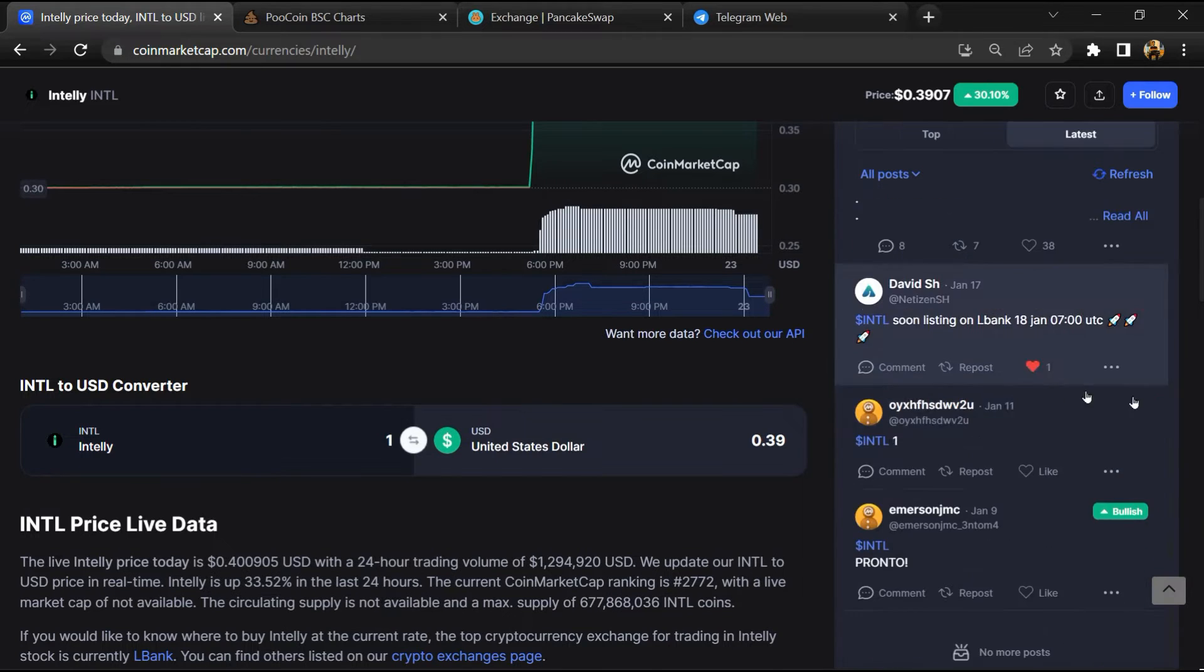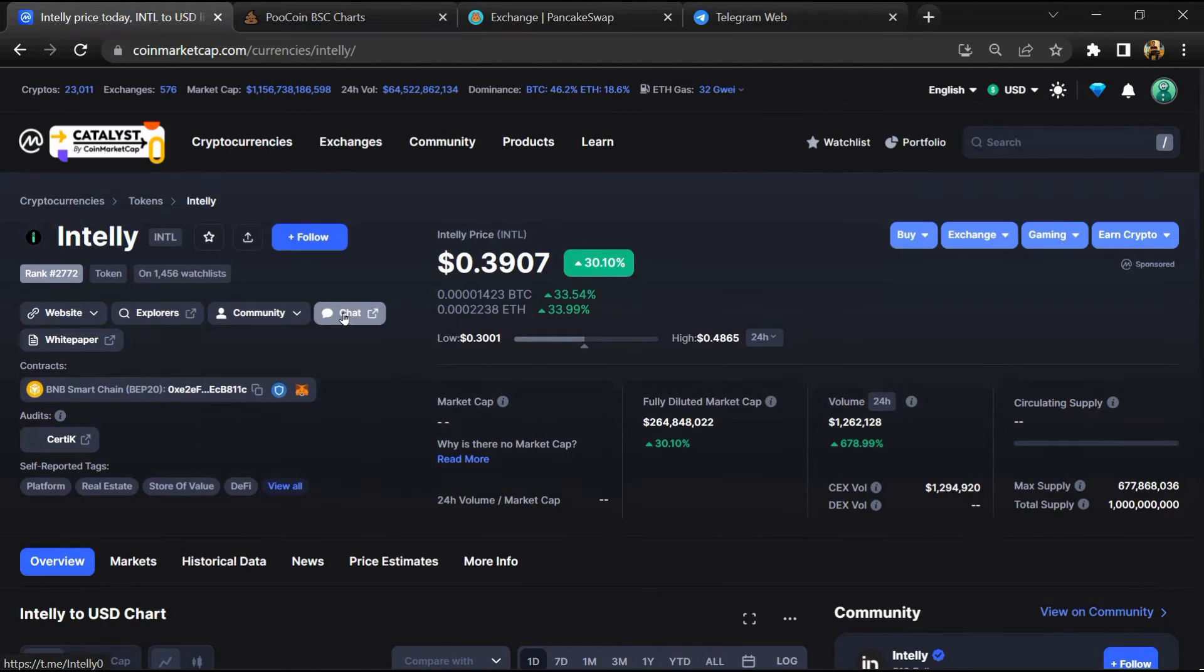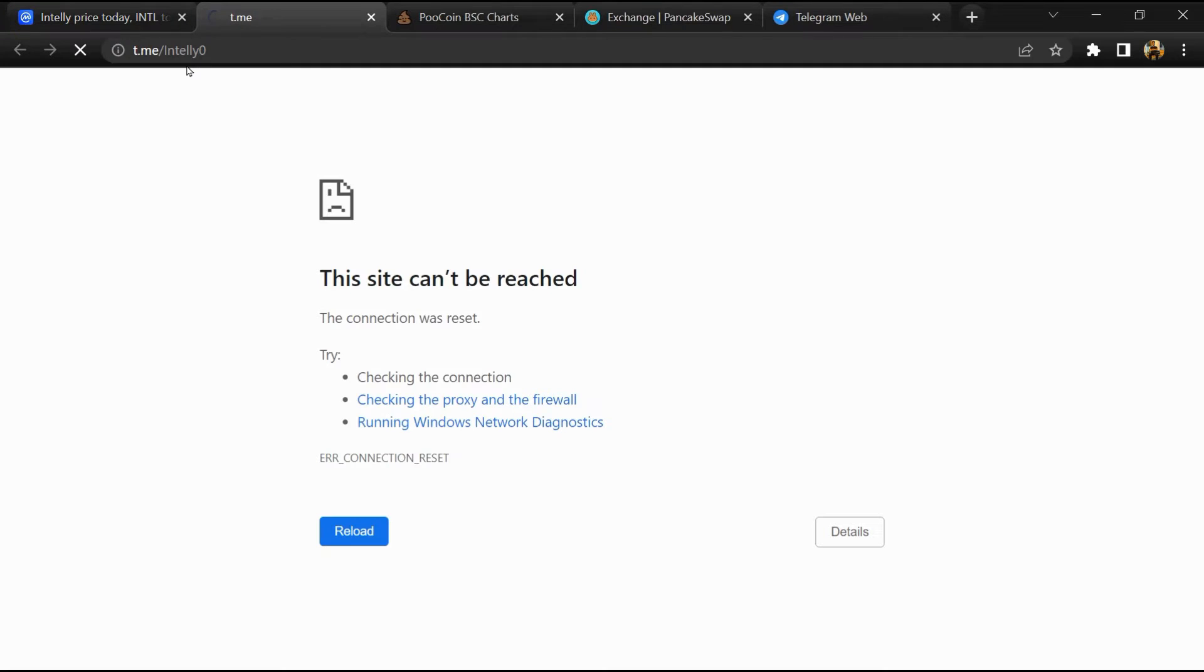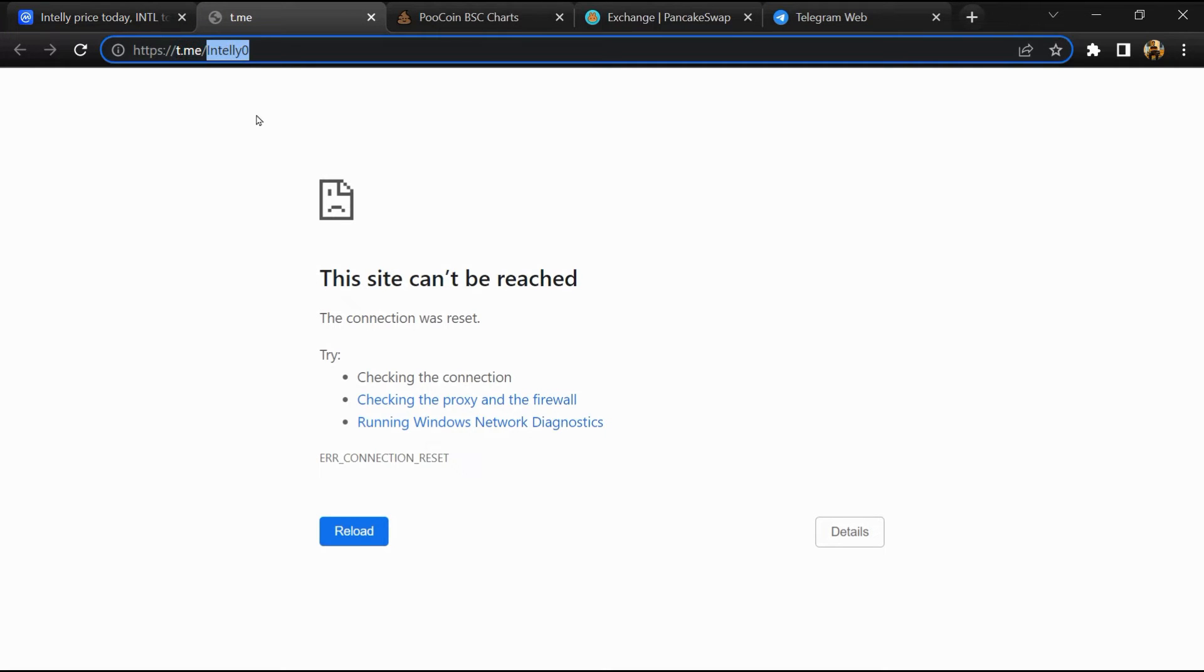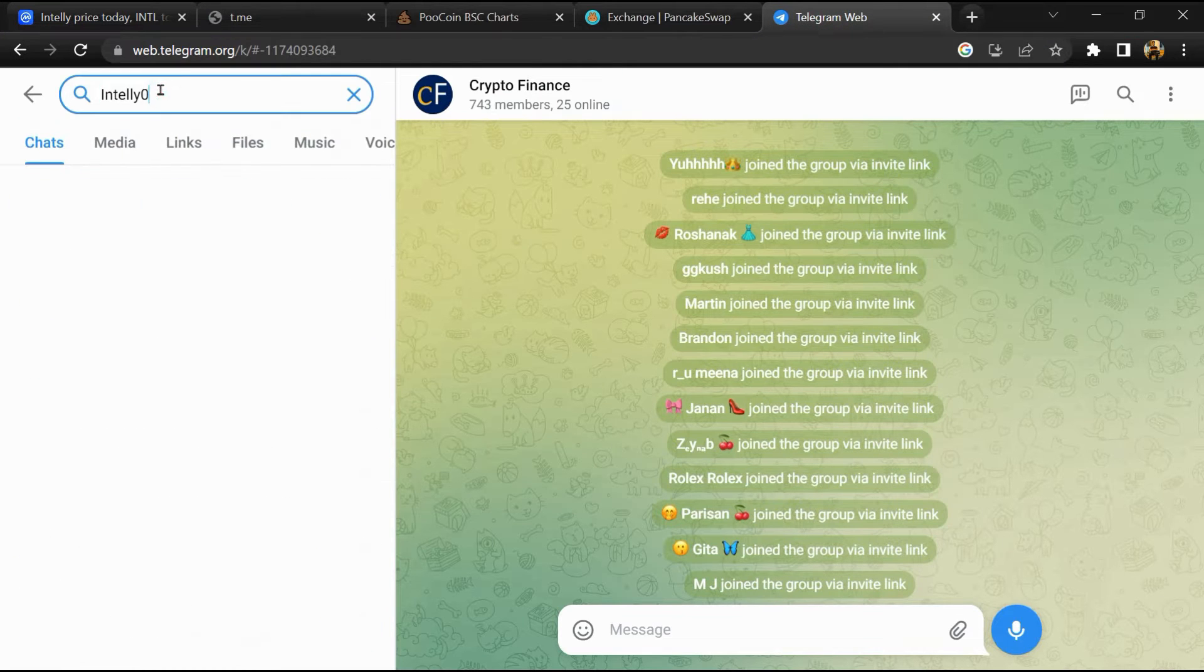After that, go to the chat section and click on Telegram. Now you will open this token on Telegram.